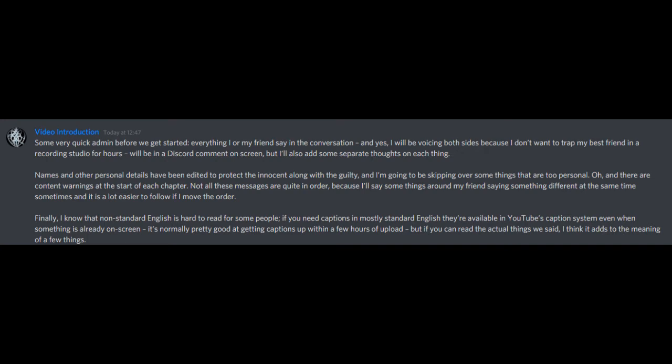Some very quick admin before we get started. Everything I or my friends say in the conversation, and yes I will be voicing both sides because I don't want to trap my best friend in a recording studio for hours, will be in a Discord comment on screen but I'll also add some separate thoughts on each thing. Names and other personal details have been edited to protect the innocent along with the guilty, and I'm going to be skipping over some things that are too personal.